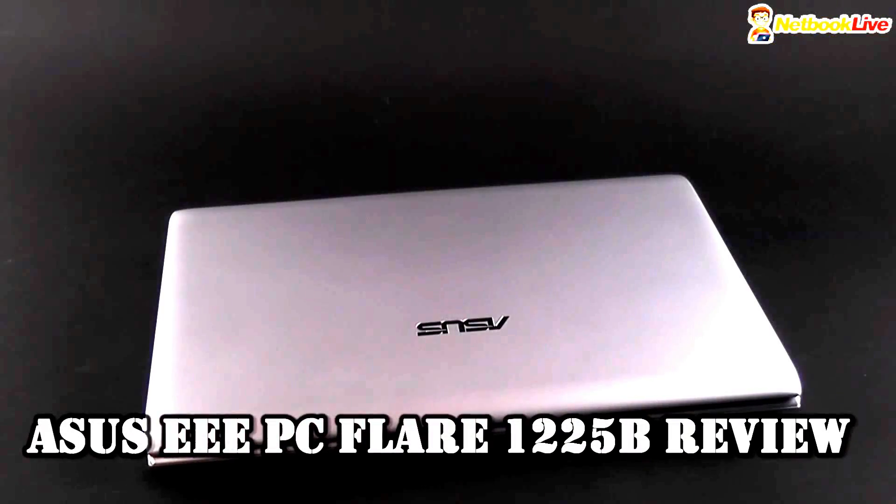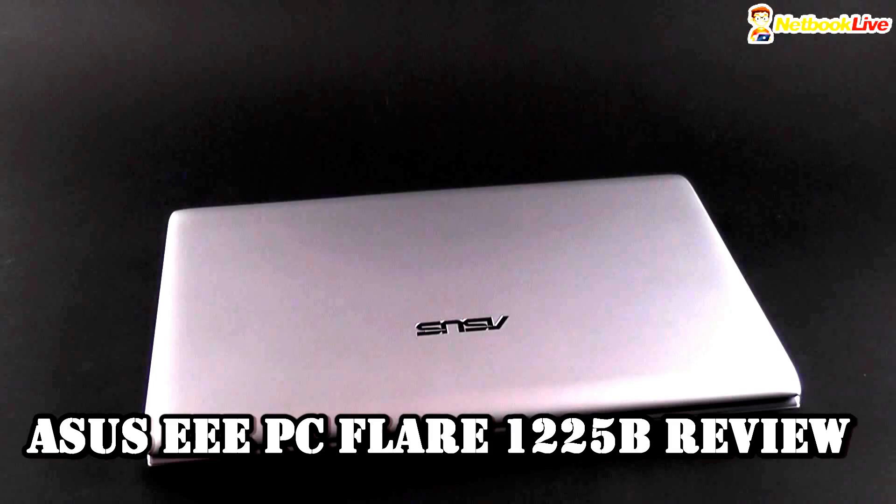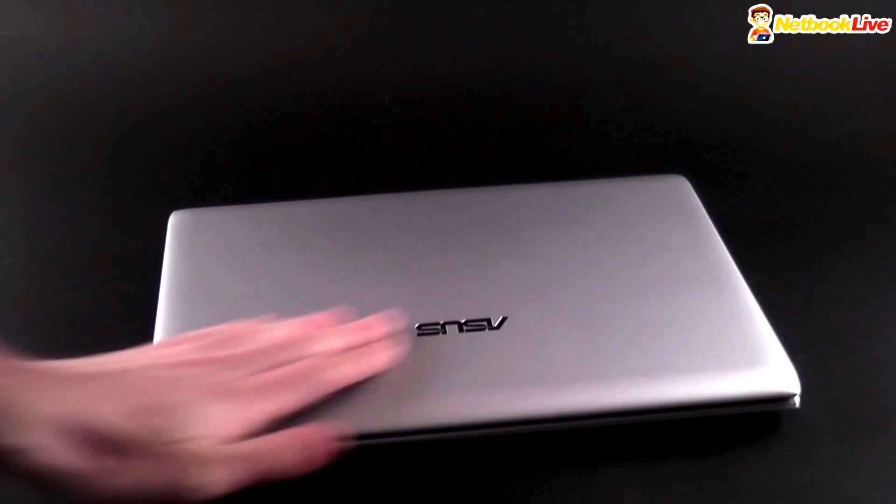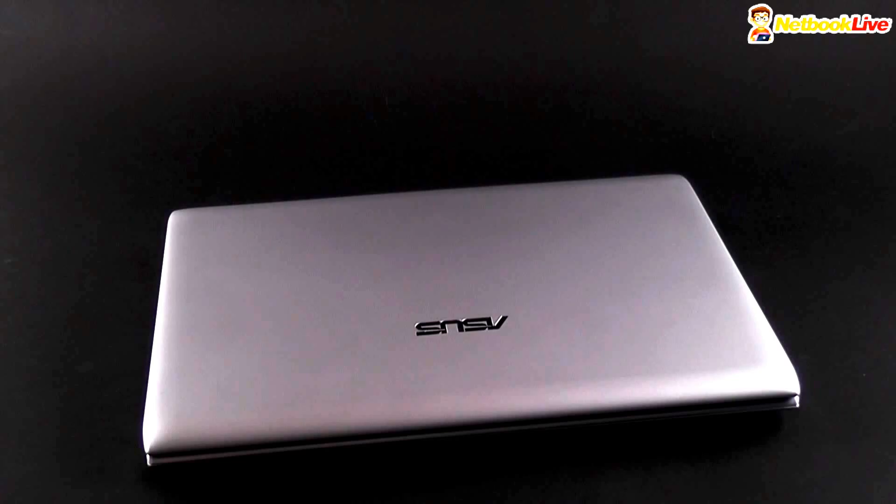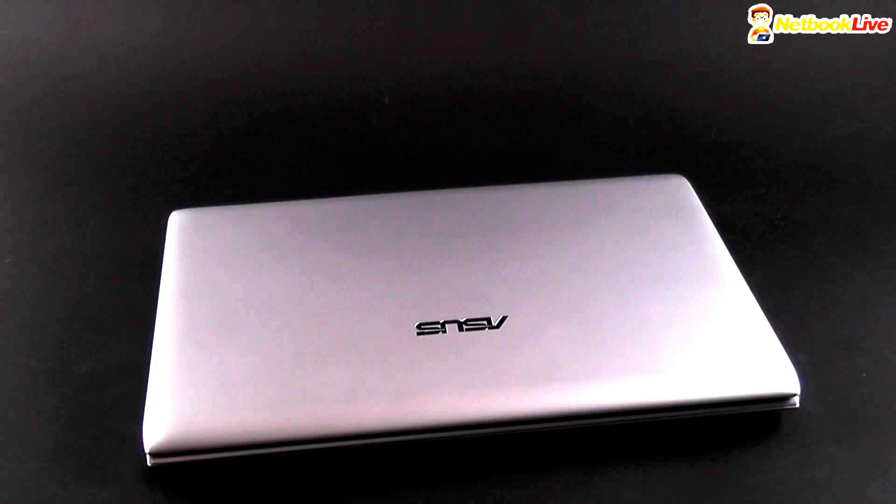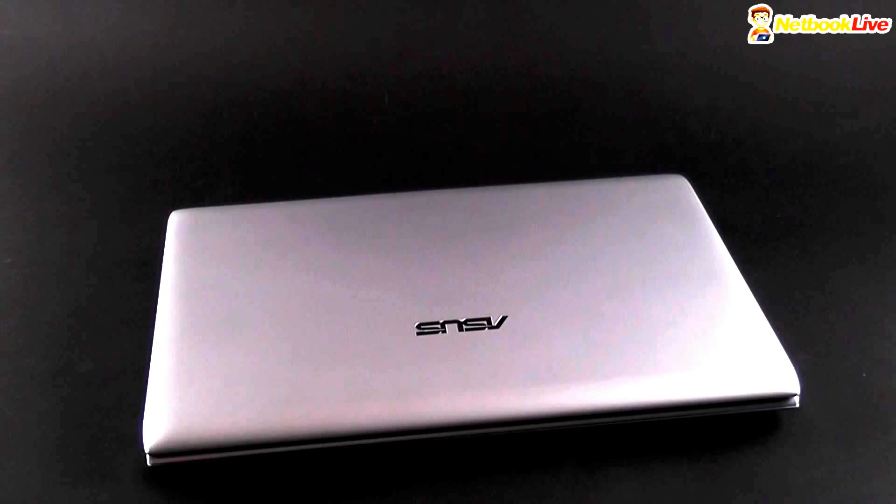Hi guys, Spike here at netbooklive.com and we're going to have a look today at the ASUS EEPC Flare 1225B which is actually the new series of ASUS mini laptops. This is not really a netbook because it's not a 10-incher and it doesn't come with Intel Atom hardware. This is slightly bigger. It comes with an 11.6-inch screen and it's overall pretty much the same as the previous 1215B generation which it actually succeeds.